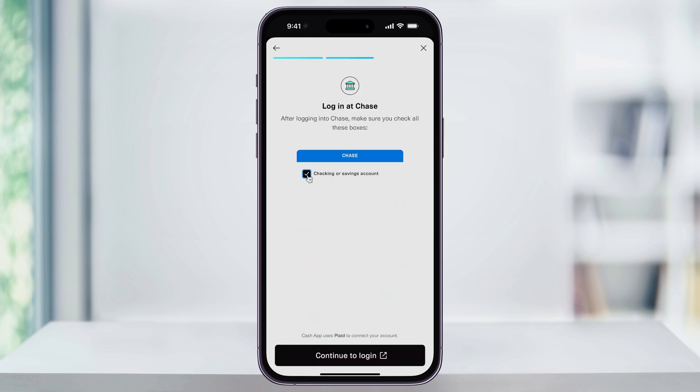Next, log in using your online banking account username and password. The process here is going to be a little bit different depending on your bank, but in general, you'll be asked to enter your credentials and then possibly go through a quick verification.